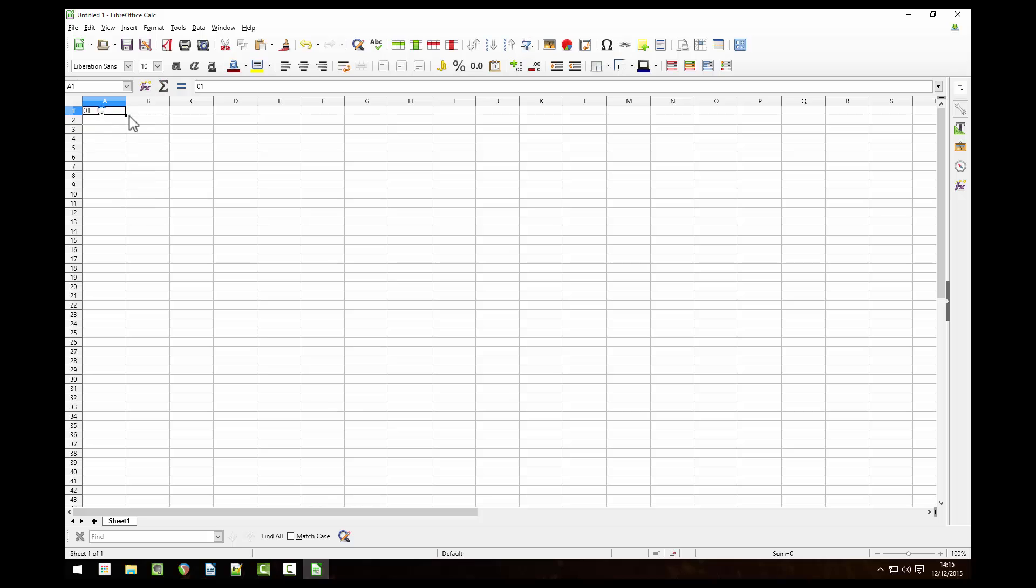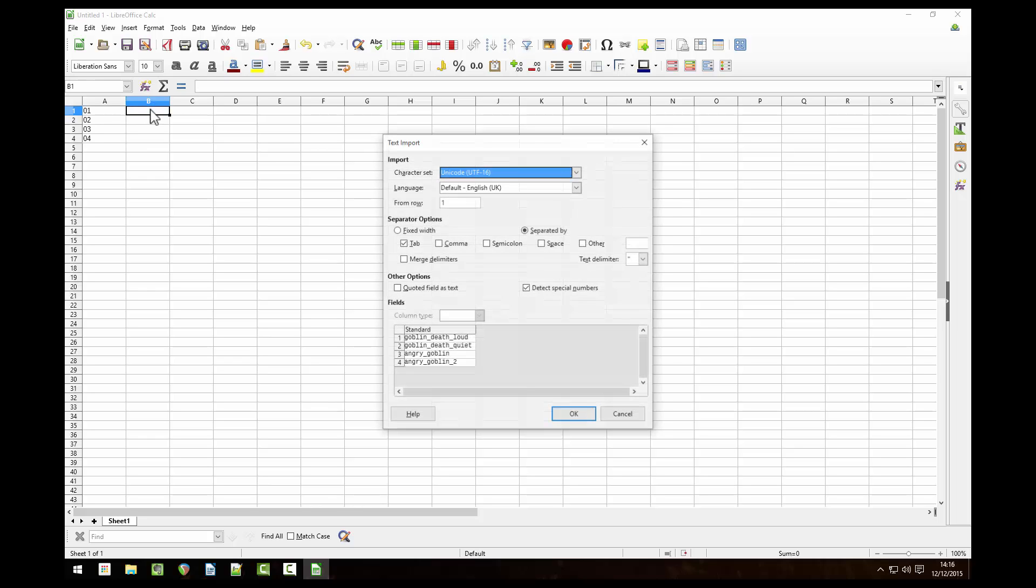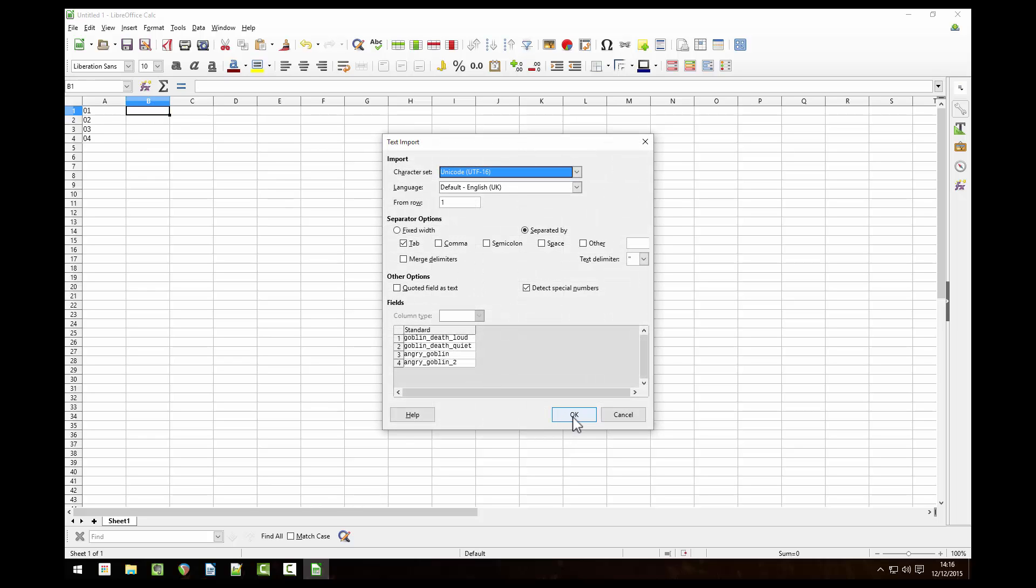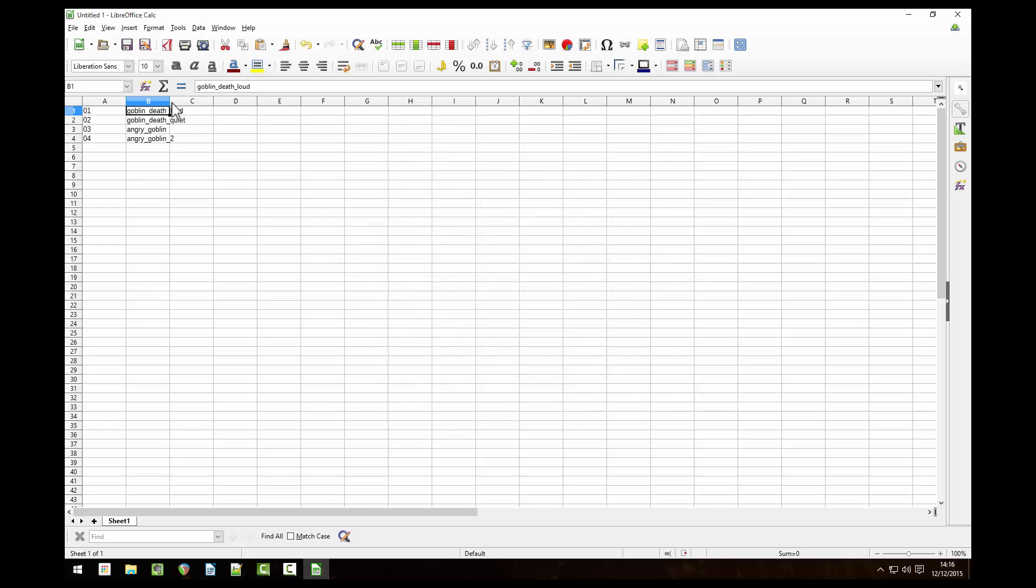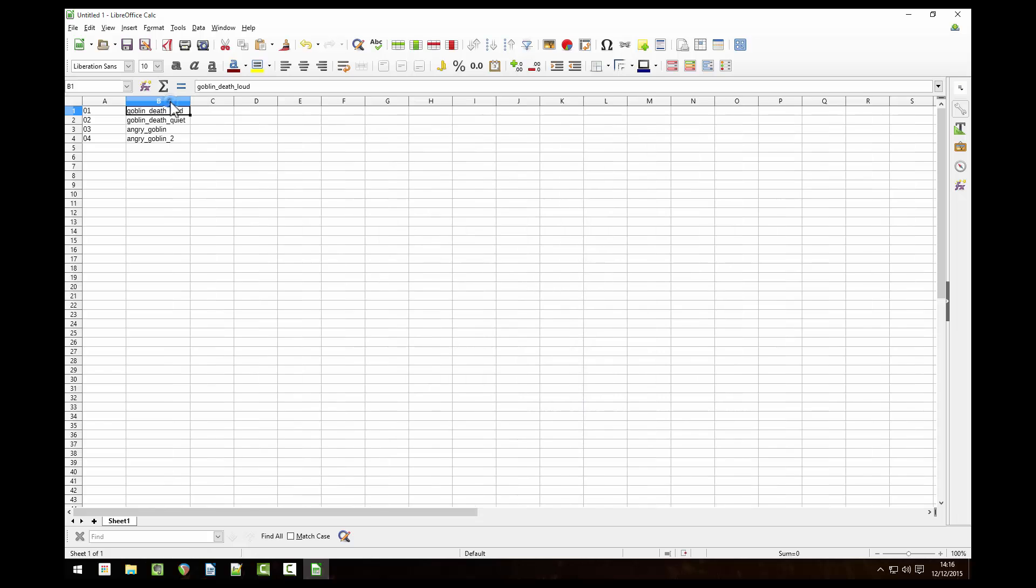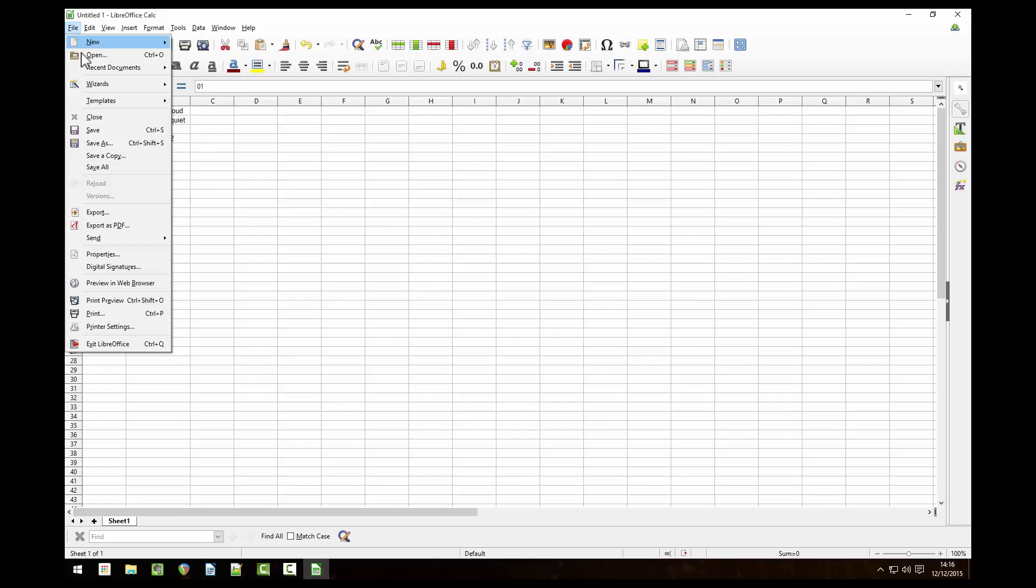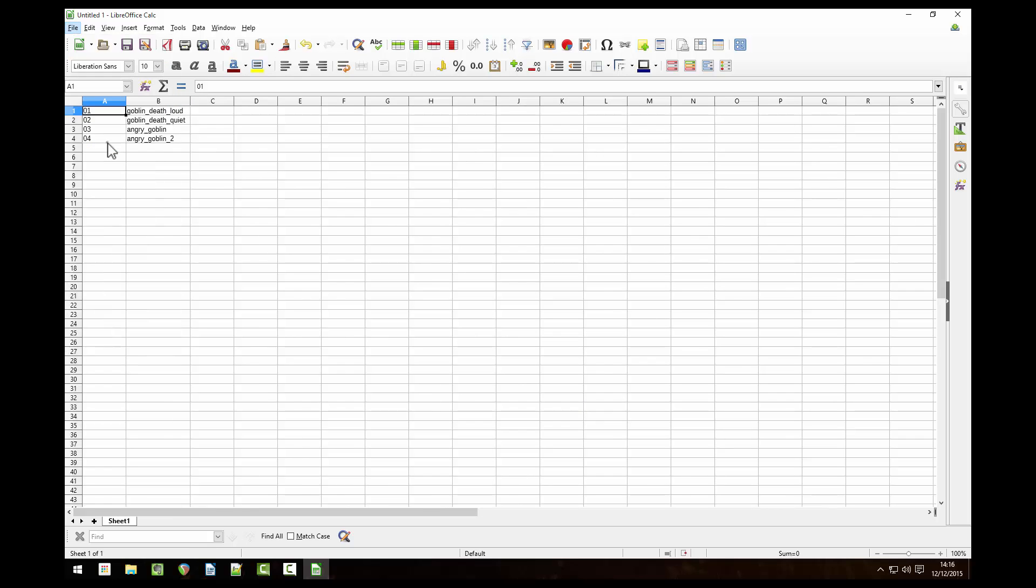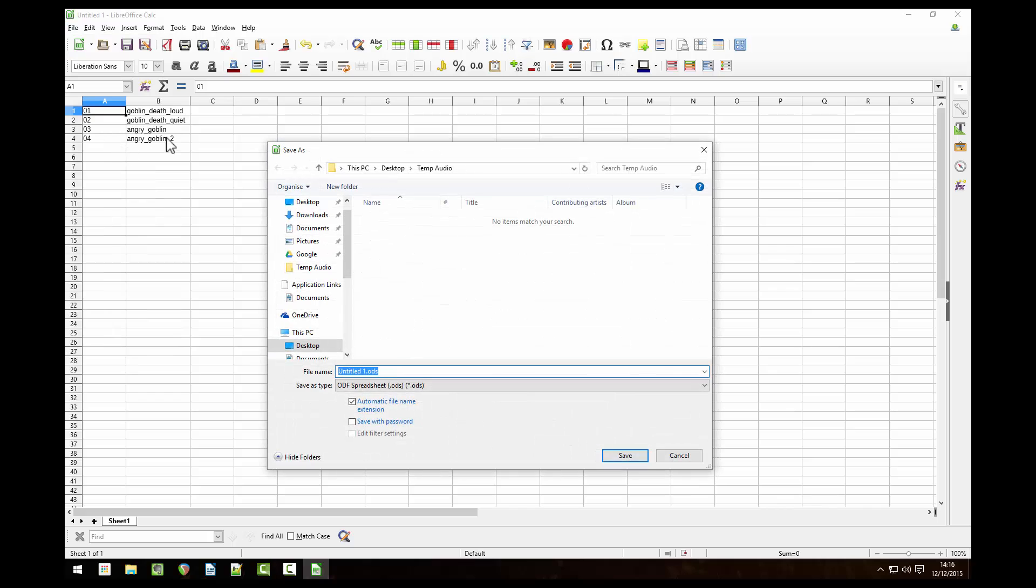Click the bottom right corner of the cell and drag until you get to 04. Now we want to paste our file names we copied earlier from notepad, paste them into column B. Go to file, save as and save it as a csv file.